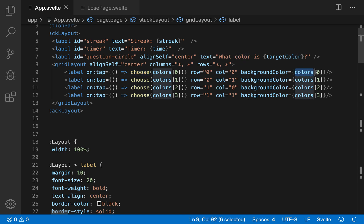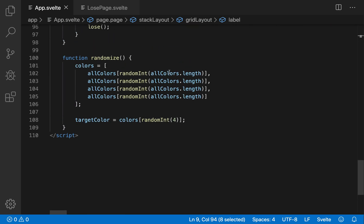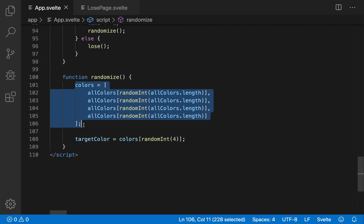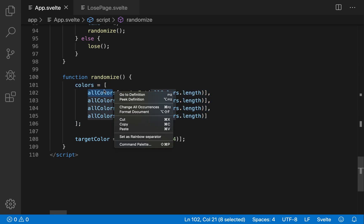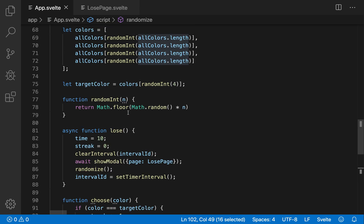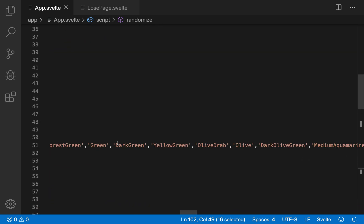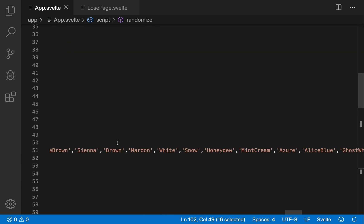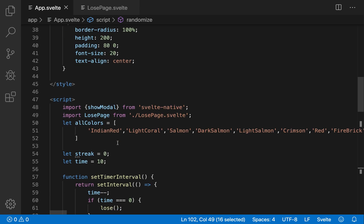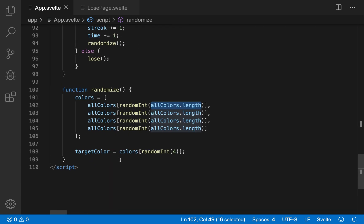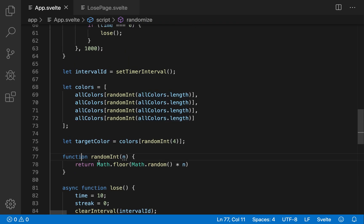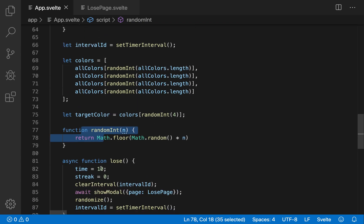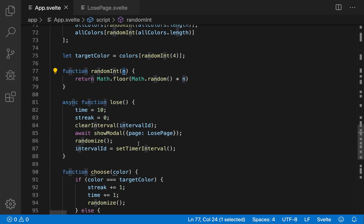And the background color is this color. So colors is right here, it gets defined whenever randomize is run. And it is from all colors, a random int of all colors dot length. Okay, so up here, I have all of the colors in CSS in a single array like that. And this random int, well, random int function is just what you would think it is, it just returns a random integer up to this number, not inclusive.